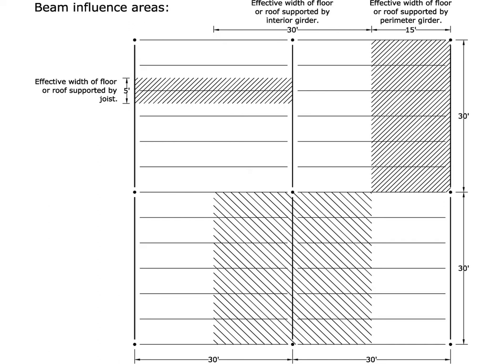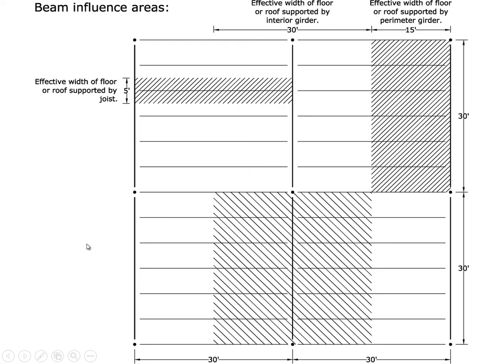So this is the structural plan. Here we have columns spaced every 30 feet on center in two directions. Here we have a perimeter girder, an interior girder, and a series of joists. And these are going to be, for the roof, the K trusses. And this will be a truss girder and a truss girder.